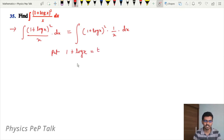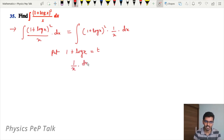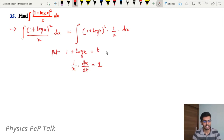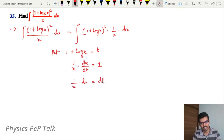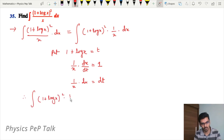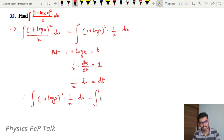Put 1 + log x equal to t. Differentiation of a constant with respect to t is 0. Differentiation of log x with respect to t is 1 by x into dx divided by dt, equal to differentiation of t with respect to t, which is 1. Therefore 1 by x into dx equals dt. So integral of (1 + log x) whole square into 1 by x into dx becomes integral of t square into dt.